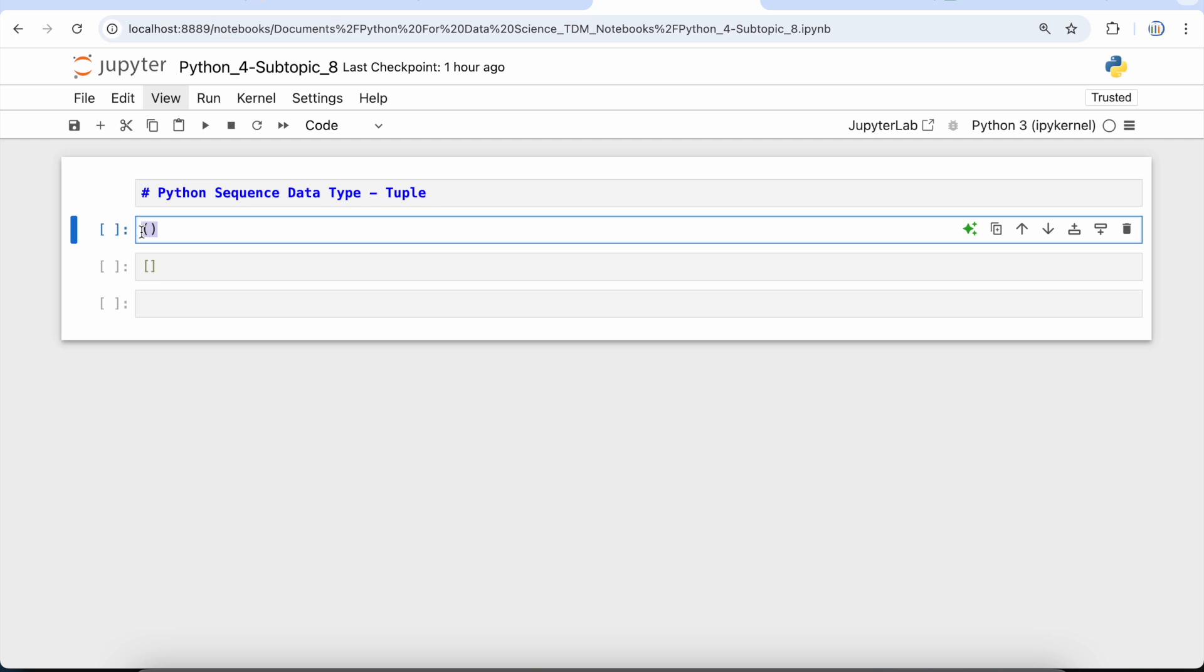Tuples can be thought of as a read-only list. A tuple is similar to list in many ways. Like lists, tuples also contain a collection of items of different data types. The items of tuples are separated with commas and enclosed in parentheses. The tuple is a read-only data structure, so we cannot modify the size and value of the items of a tuple.